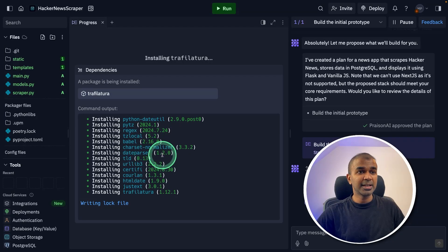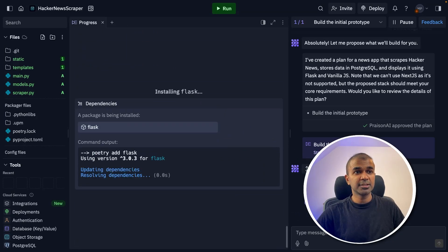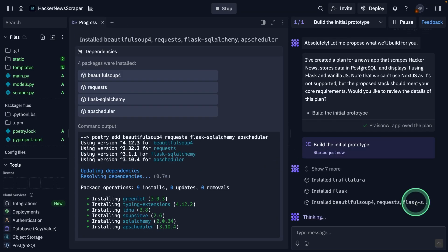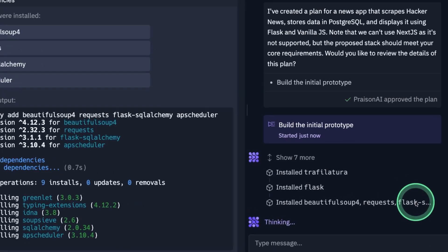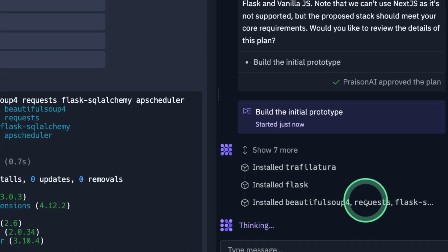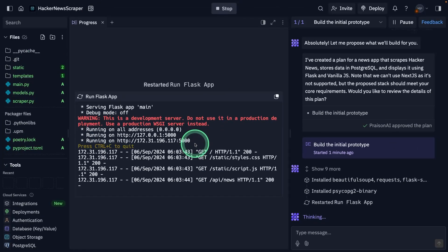You can see it's automatically installing all the required packages. I'm not doing anything at all. It also shows the state on the right hand side, the different packages it's trying to install. And now the Flask application is running. That is the API endpoint.